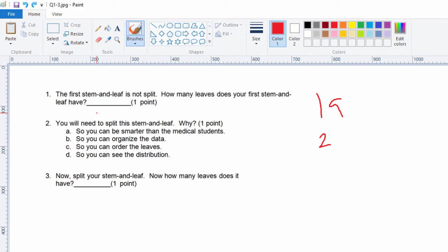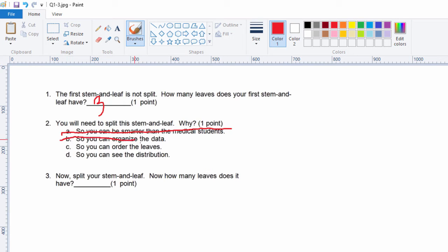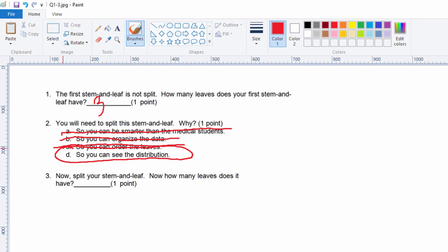We need to split it. Let's look at the choices. You can be smarter than the medical students — that's not correct. You can organize the data — well, that's already organized, that's the whole point of the stem and leaf. You can order the leaves — ordering the leaves has nothing to do with splitting the leaves. So 'you can see the distribution' is the correct answer. Watch me demonstrate question three, which is to split your stem and leaf.